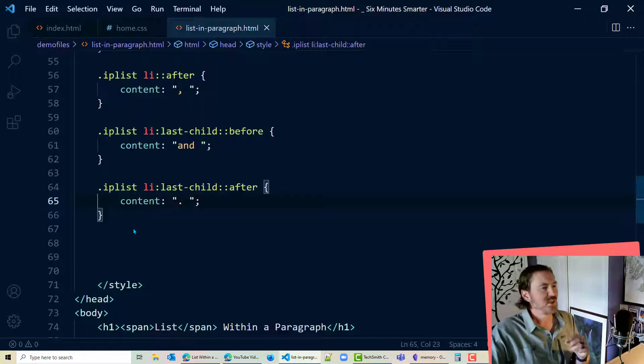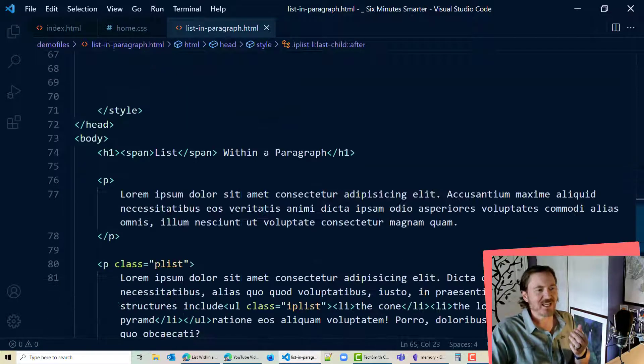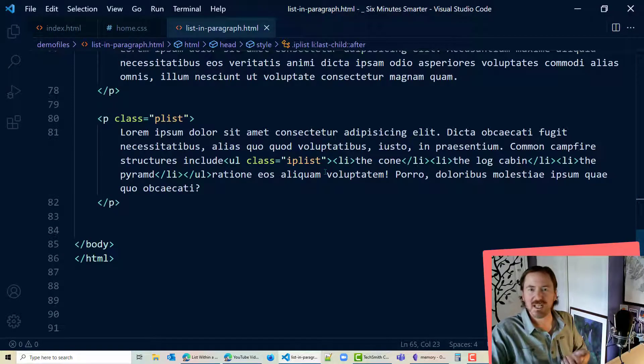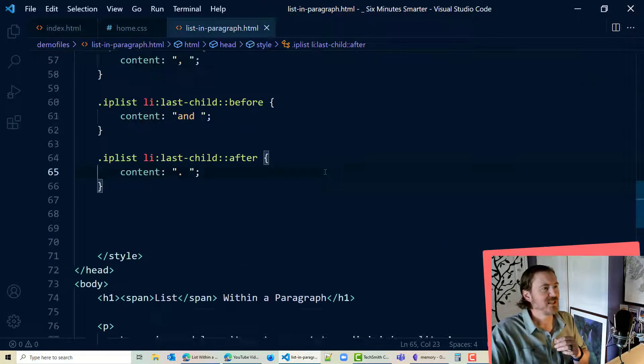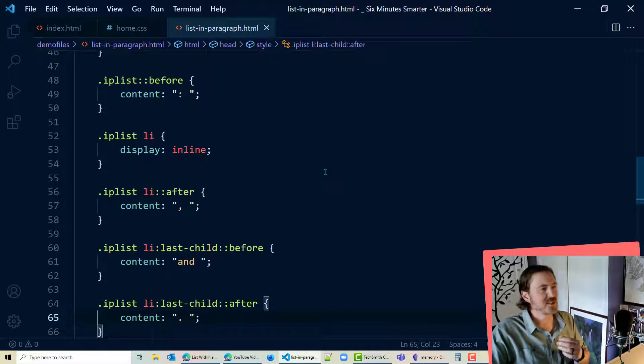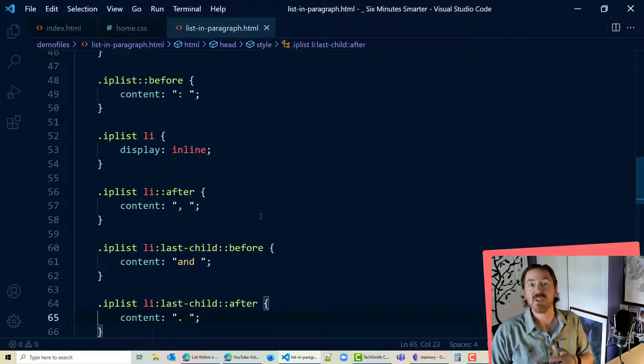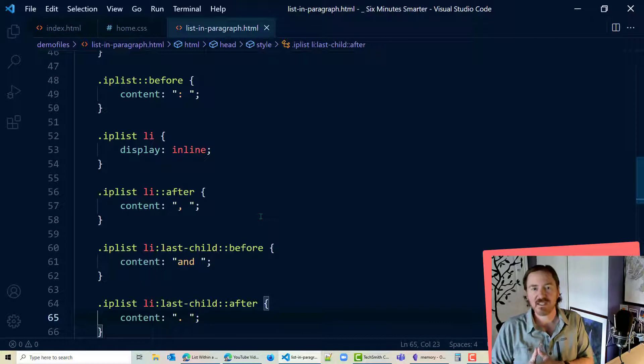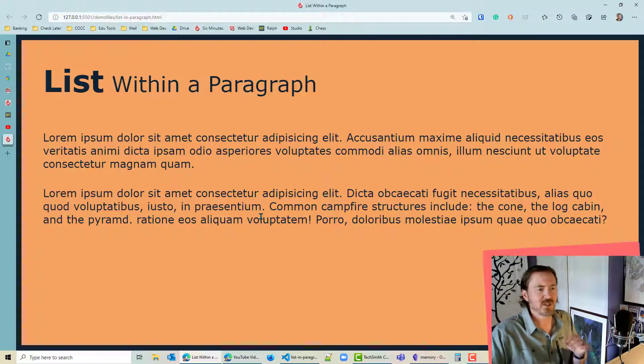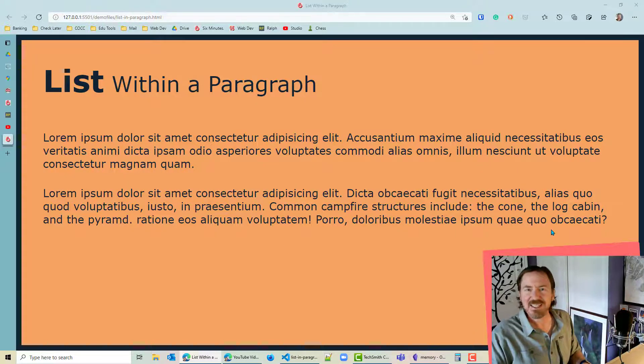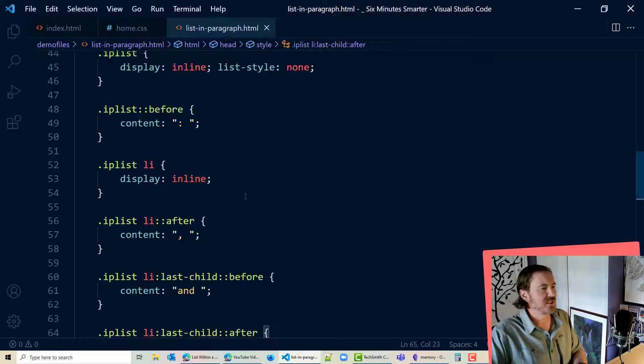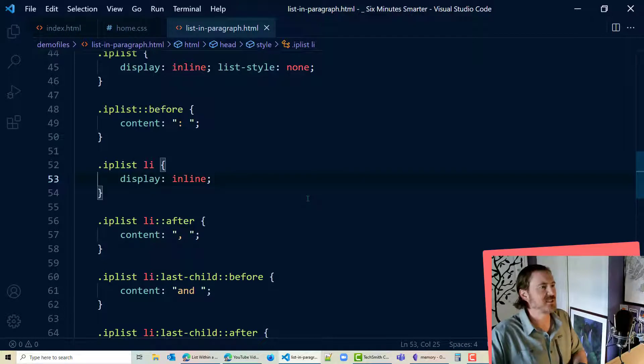So we've just styled out a really typical unordered list within a paragraph of text using a series of pseudo elements and a lot of display inline. Remember unordered list and list items by default are block elements. We're telling the browser to display those as inline elements just so it really stands out to us.